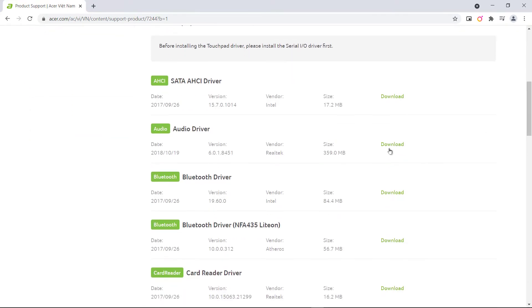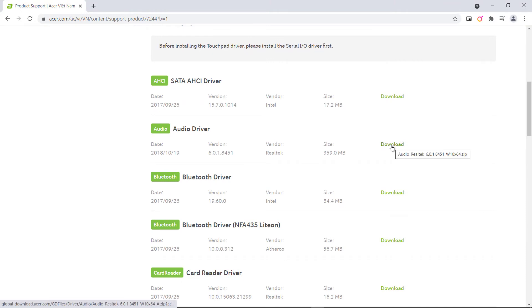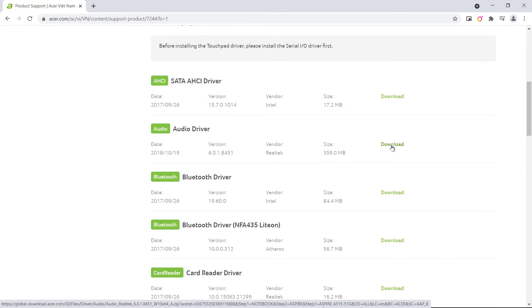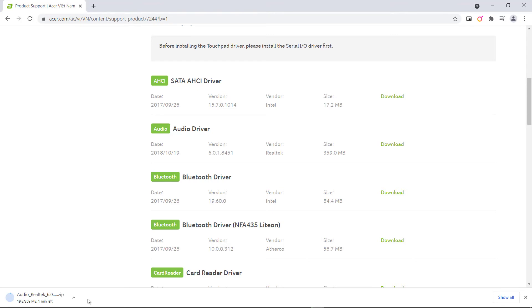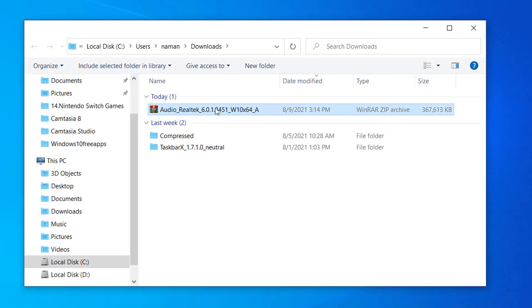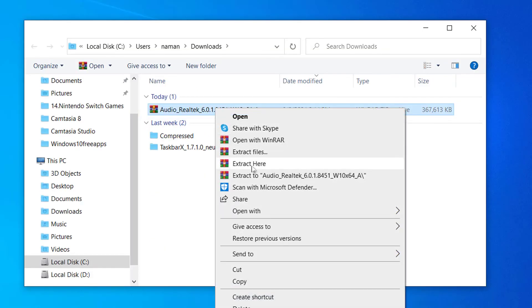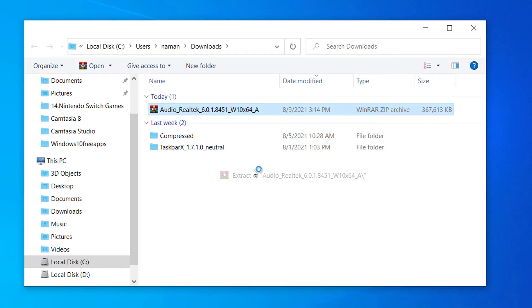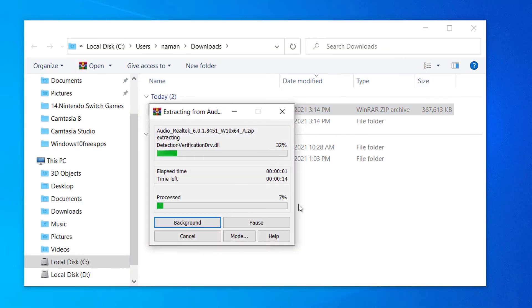Then find and download audio driver for your laptop. Extract the downloaded file and run the setup file.